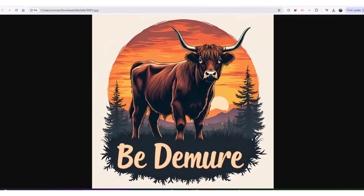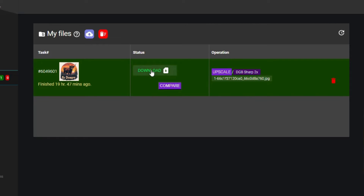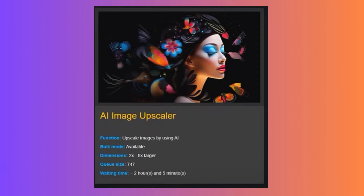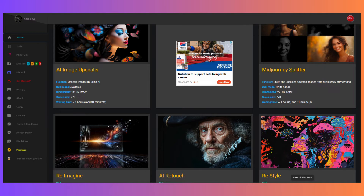This actually takes quite a long time — about 40 minutes or so — so it's not ideal for that, but it produces really good quality images. You use AI retouch, wait for it to upscale, then use the AI image upscaler to double the size of the image to make it much better quality, and then remove the background.